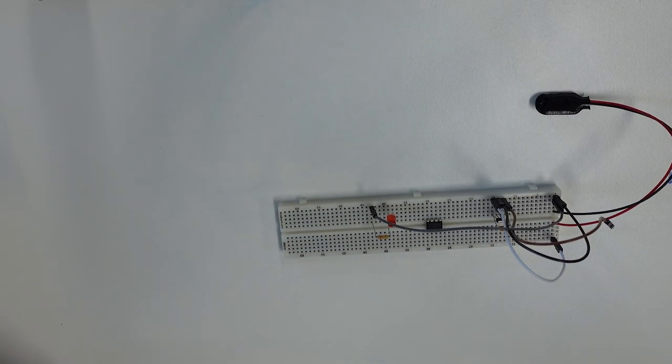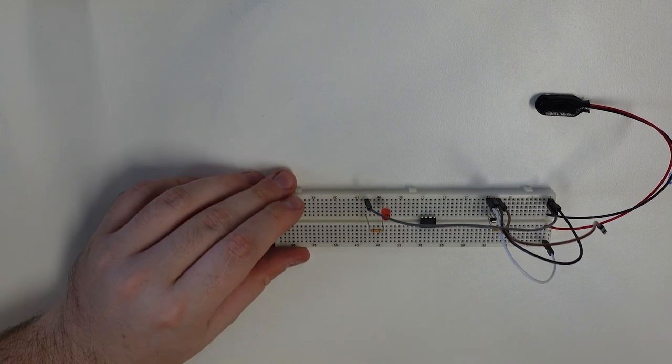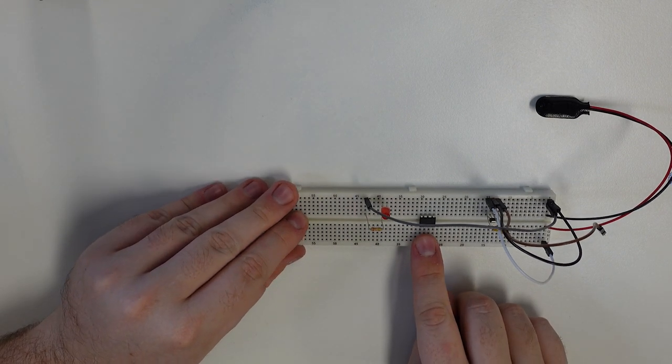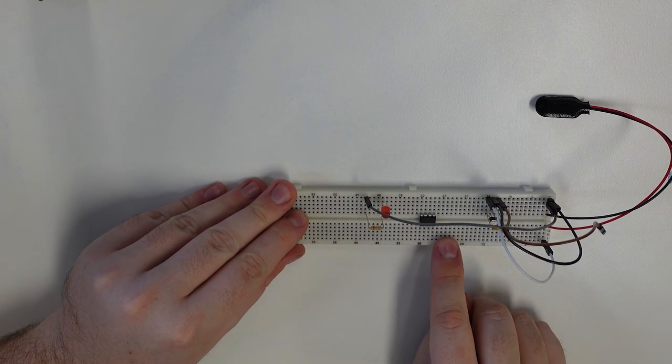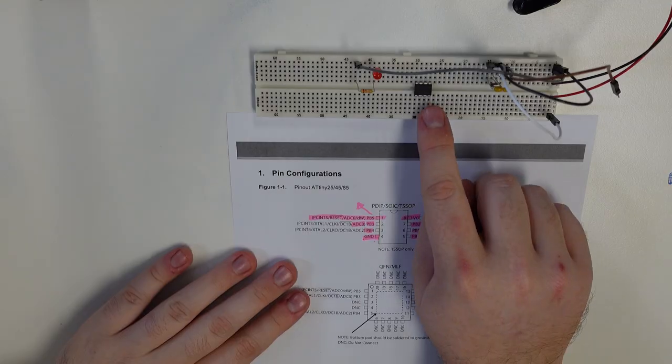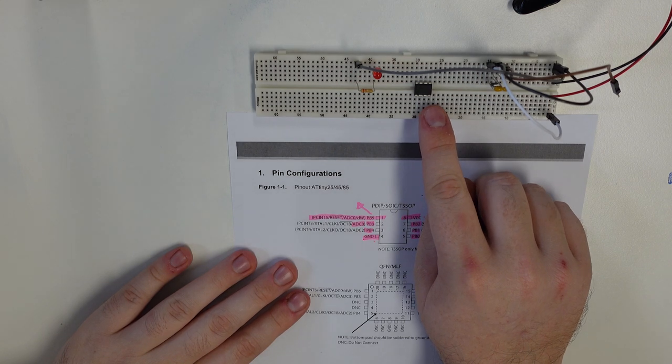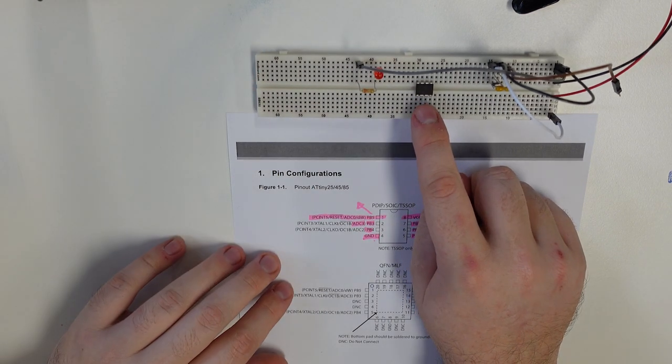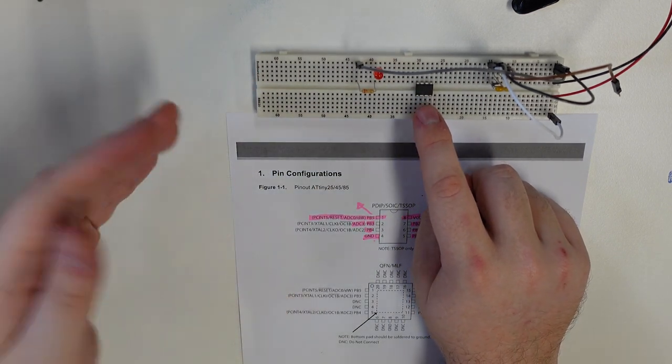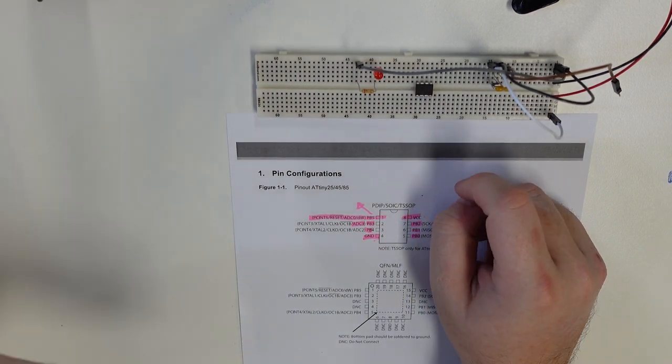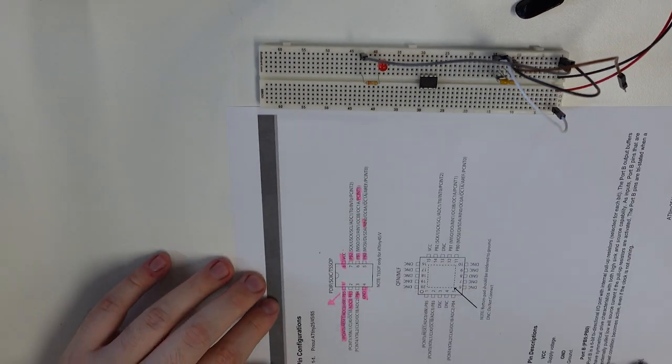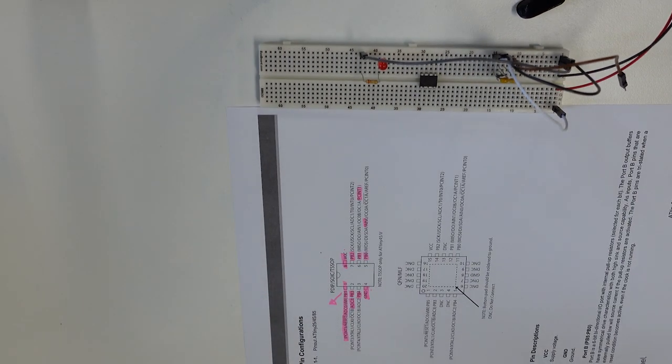The next thing we want to do is we want to connect our microcontroller, power and ground. So in this case, the way I've set it up, I've got the dot to the left side, which means that pin one is the left side of the chip on facing me. So that lines up exactly like that.